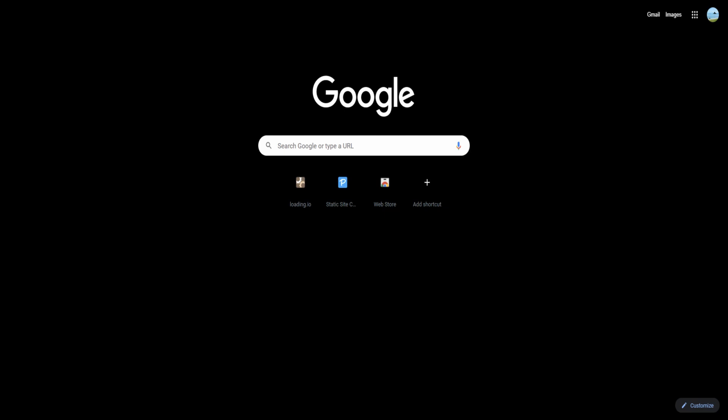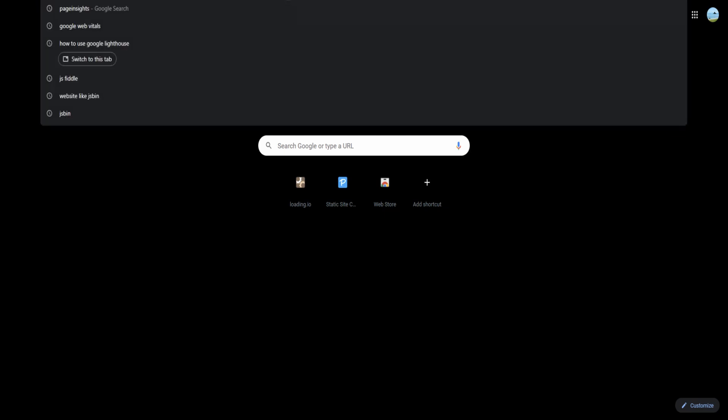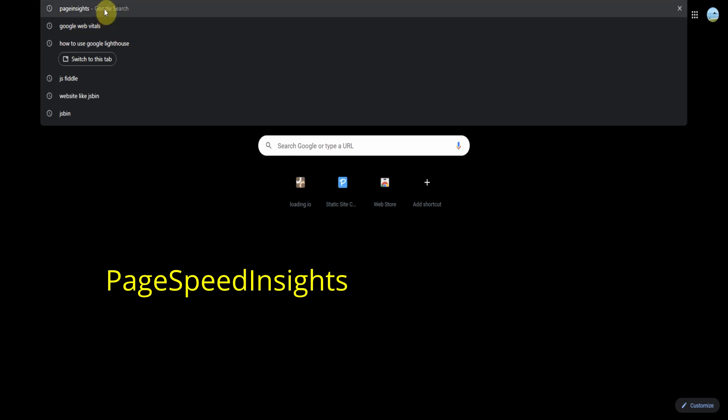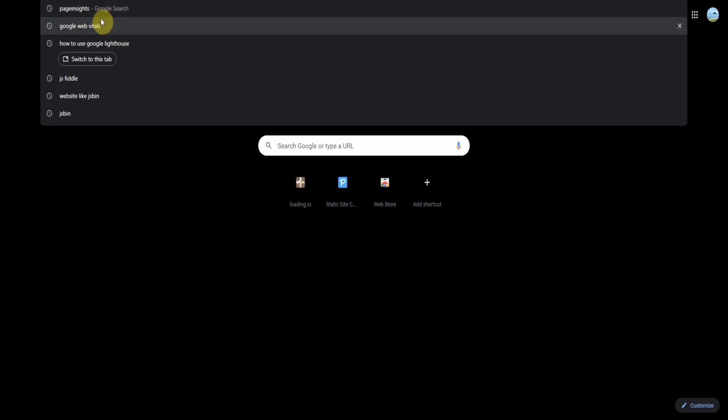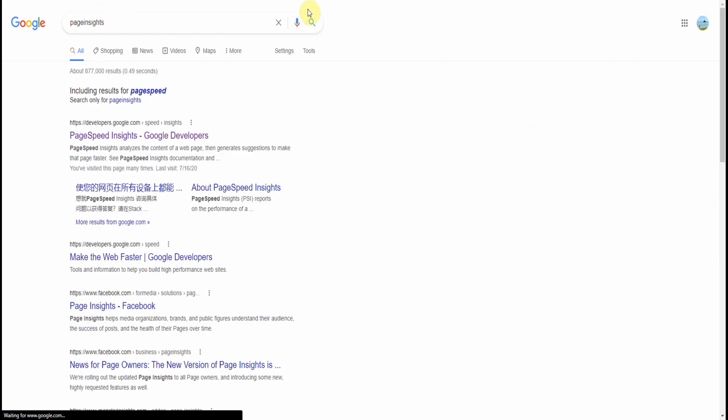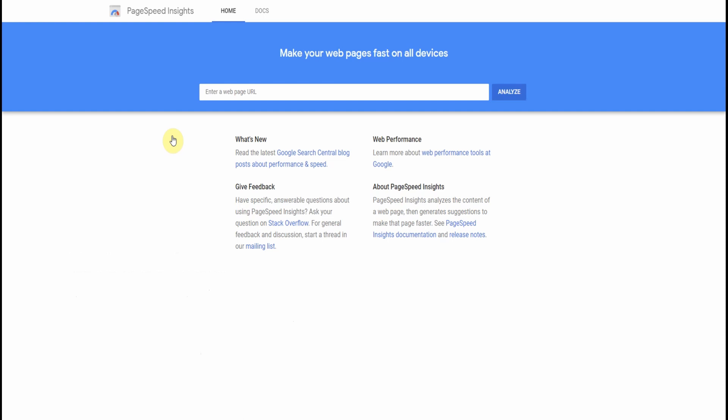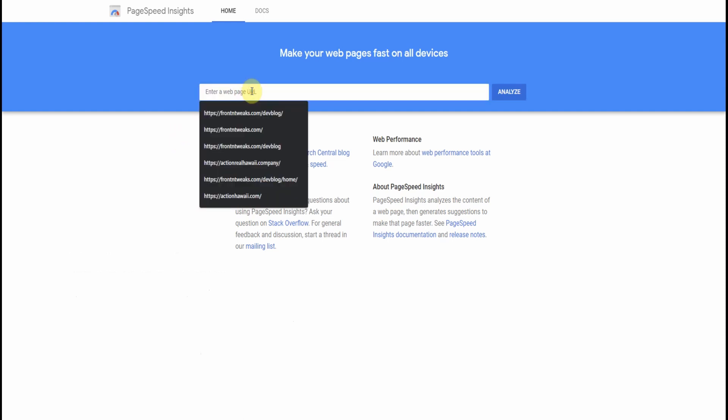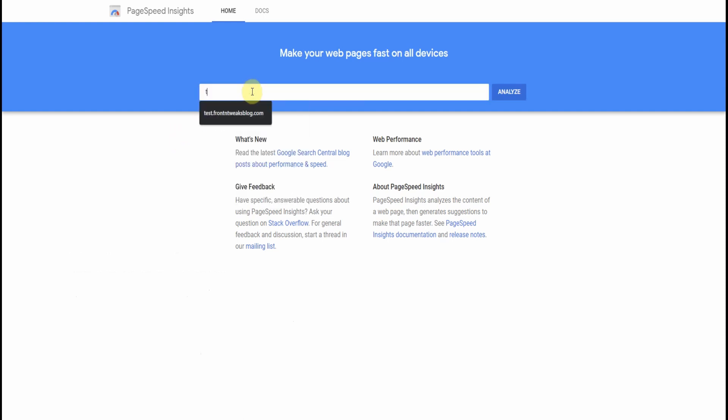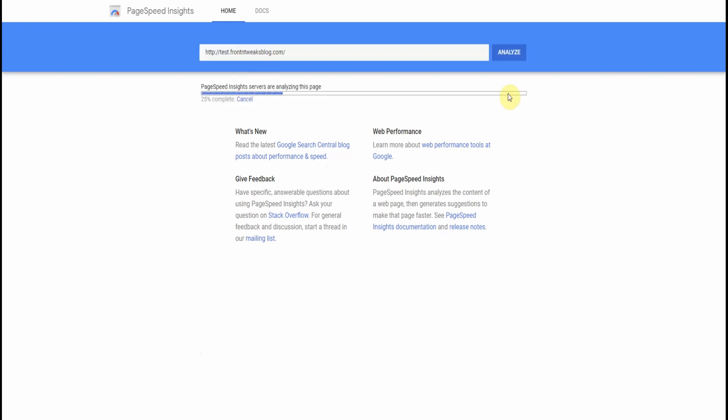The first tool that we're going to use is a website called PageSpeed Insights by Google Developers. So once you open up this particular website, all you do is enter the URL of your website, and then PageSpeed Insights will do the rest as it will crawl your website.